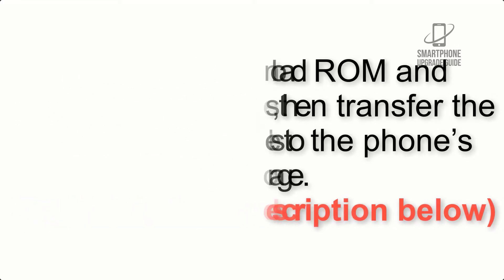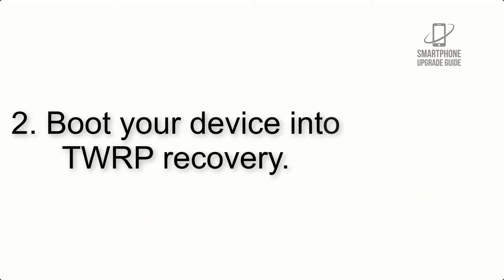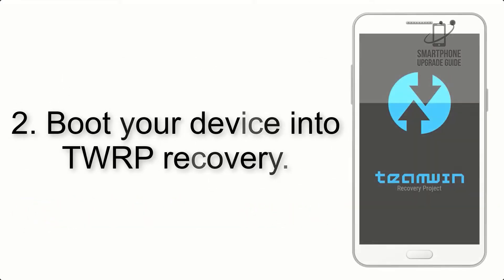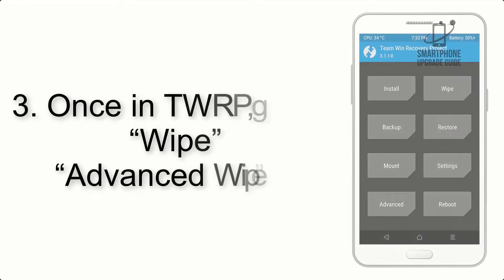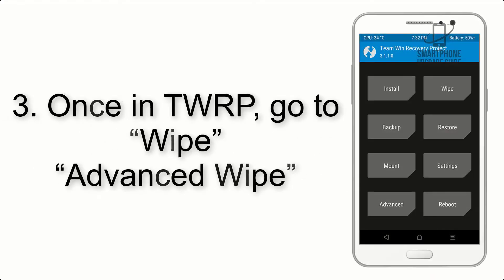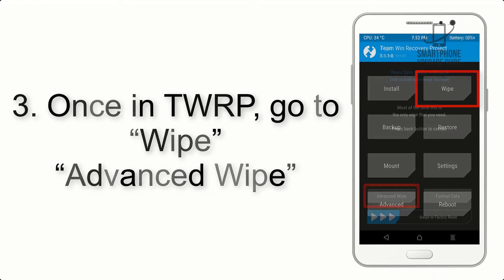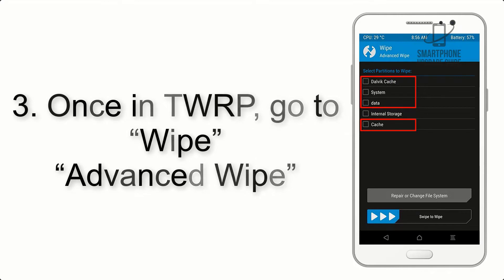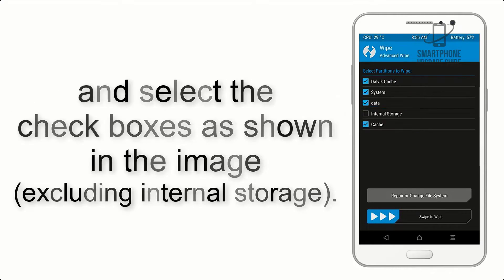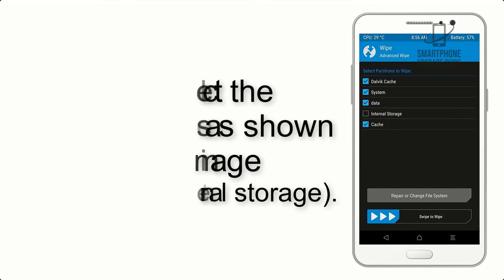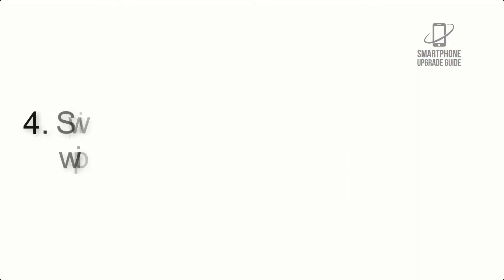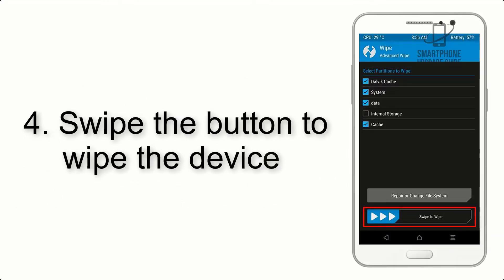Step 2: Boot your device into TWRP recovery. Once in TWRP, click on Wipe, Advanced Wipe, and select the checkboxes as shown in the image, excluding internal storage. Step 4: Swipe the button to wipe the device.